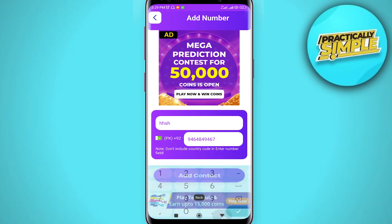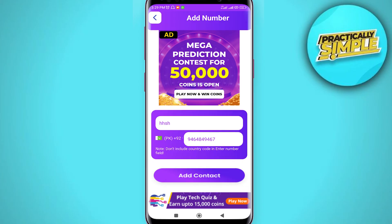and then enter their phone number. Once you've done that, tap on the add contact option, then click on track. In my case, as you can see, it's not showing any sort of data.